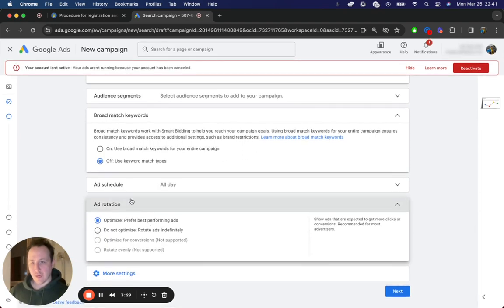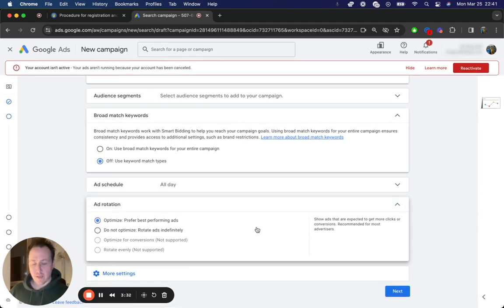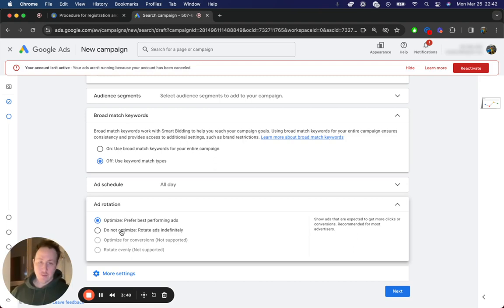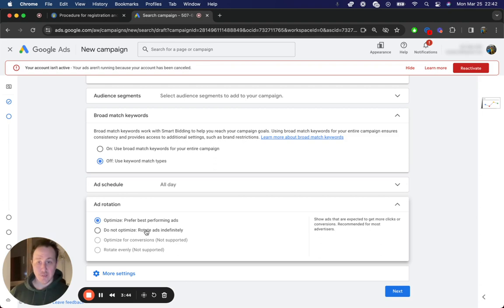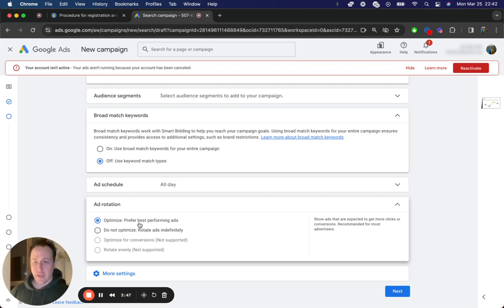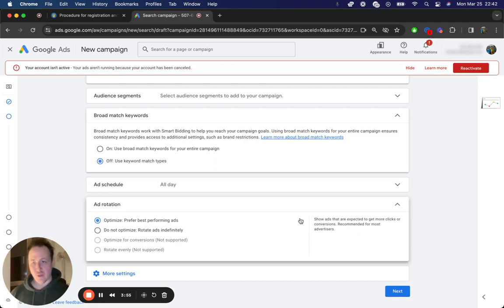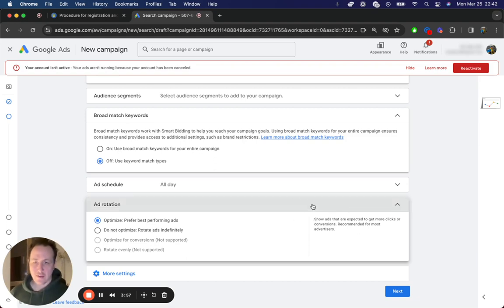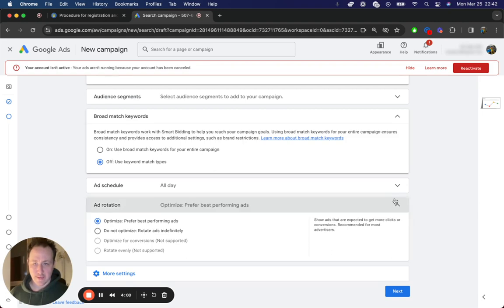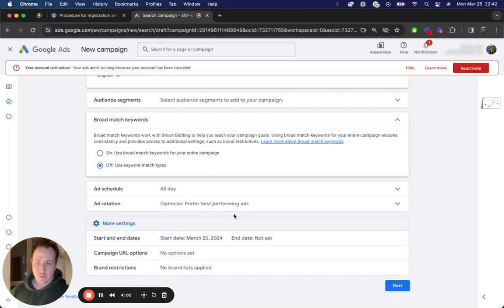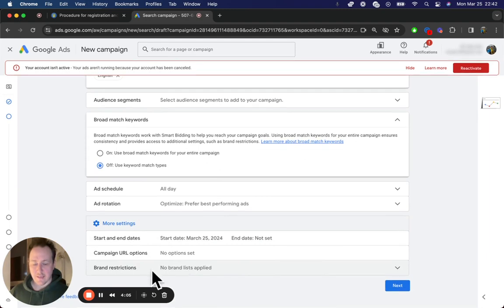For best performing, for ad rotation, it really depends on how manually you want to be with the ads. I would start personally with do not optimize so I can actually watch how each of the ads perform. In theory, Google is going to be showing each ad the same amount of times to the audience, to your targeted audience. You can choose best performing ads, just gives you a little bit less control. And Google decides, so depending on what metrics you're going for, based on ad performance, you might not get what you want. But if you're just starting out, choose prefer best performing ads.